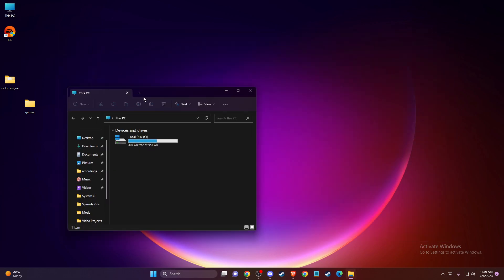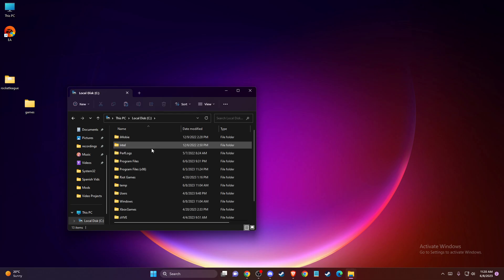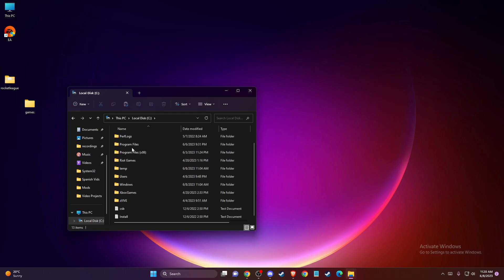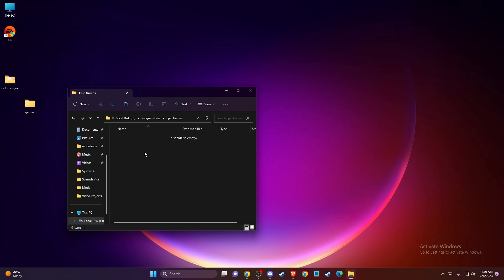It will be on your computer, disk C, program files, Epic Games, and here should be your games.